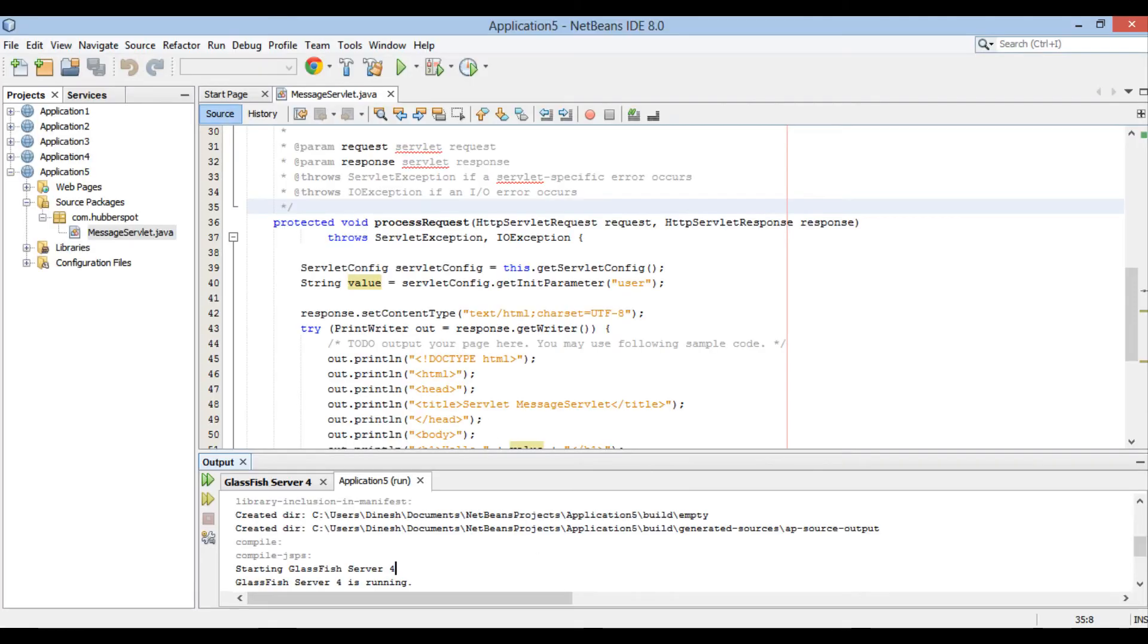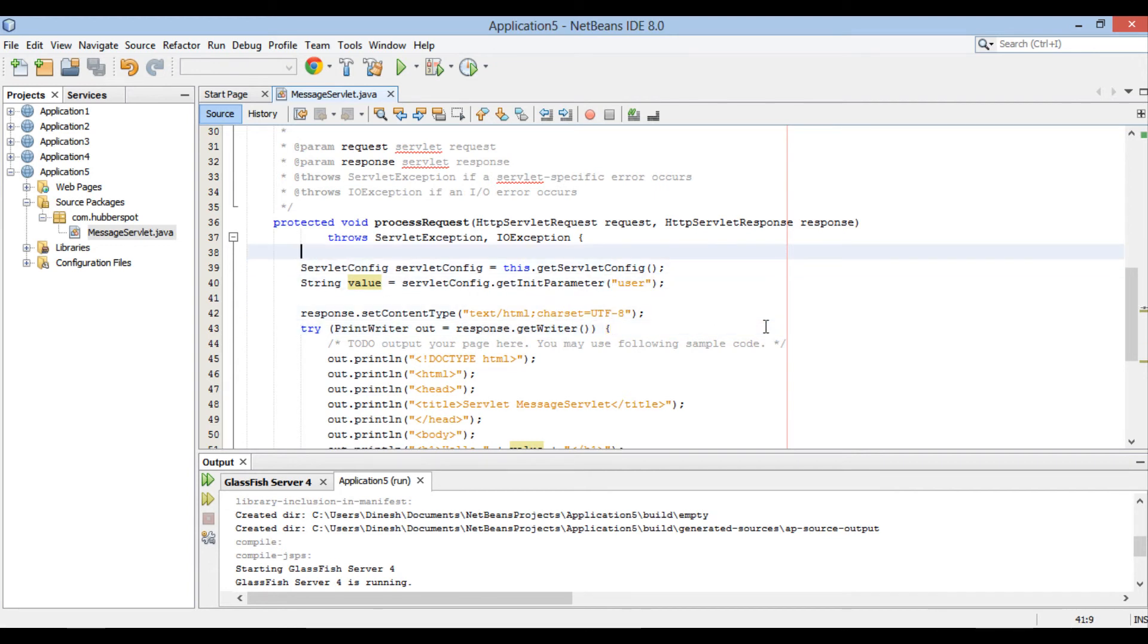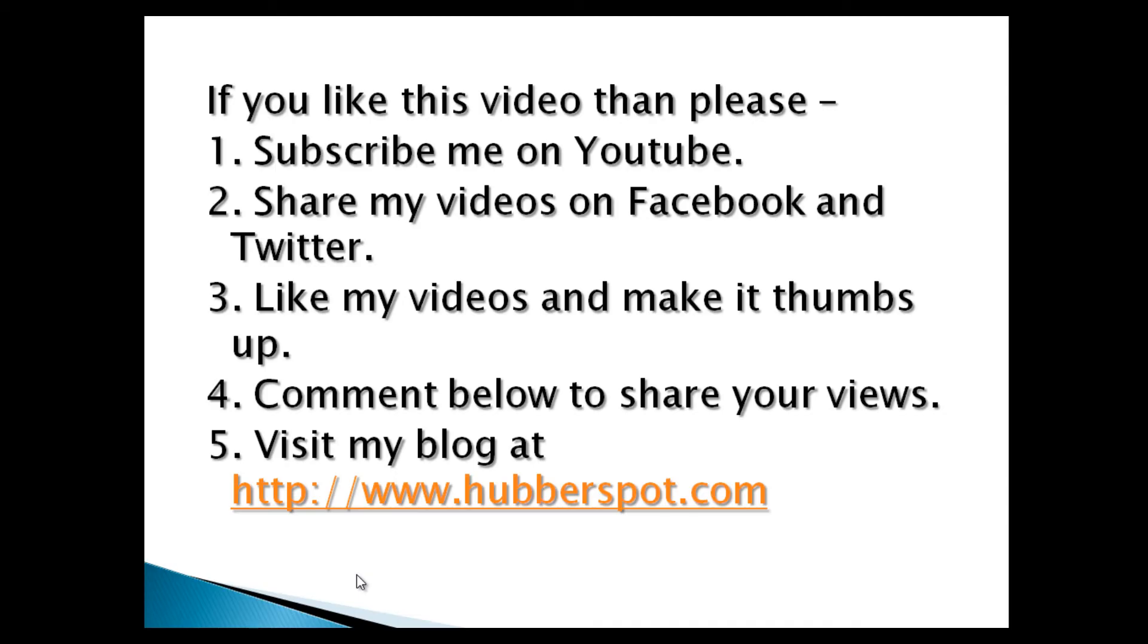So friends, go through this video 2 to 3 times so that how to set initialization parameters in Java servlets through @WebInitParam annotation concept gets more clear to you. Hope you like this video. Please give one minute to like, share, comment or subscribe my channel, or you can visit my website at www.hubforspot.com.